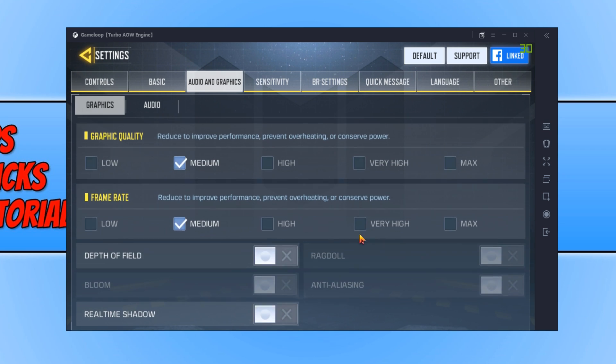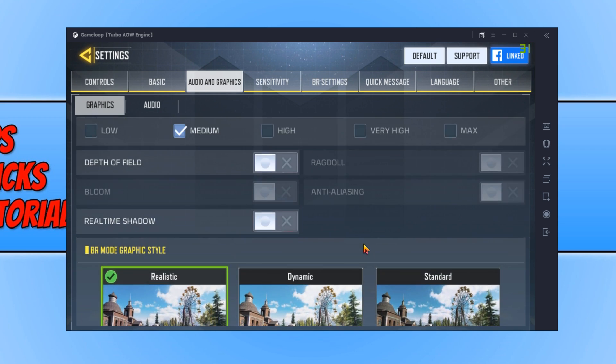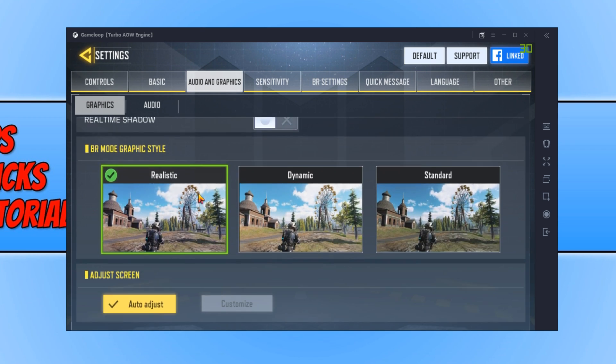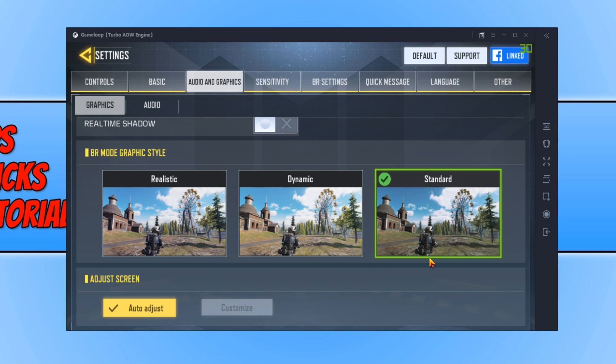Your graphics should now look like this. Once you're happy with that, you now need to scroll down. And we now have the Battle Royale Mode Graphic Style. You have Realistic, Dynamic, or Standard. You want to now select Standard.